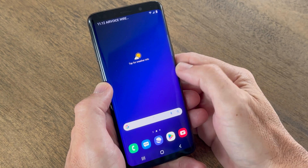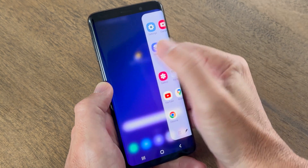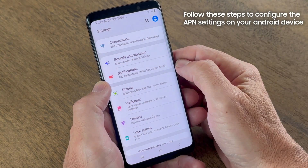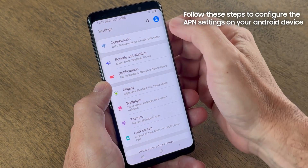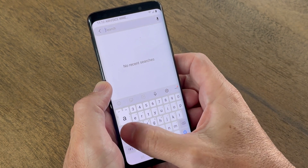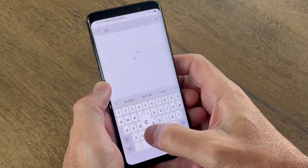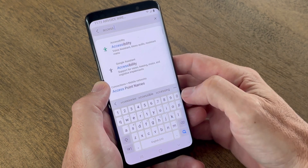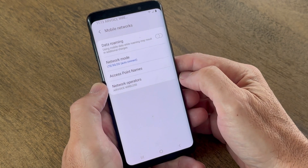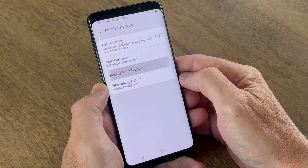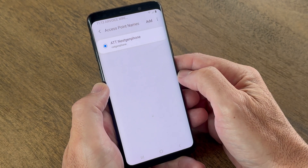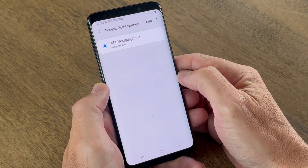To configure the APN settings on your Android device, simply open Settings on your device. Within the top search bar, type in Access Point Names. Select Access Point Names. And depending on your phone model, click on Add or the plus sign.